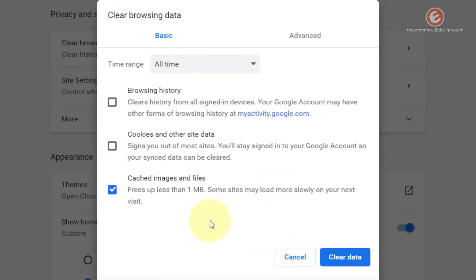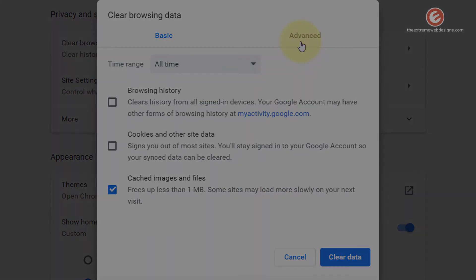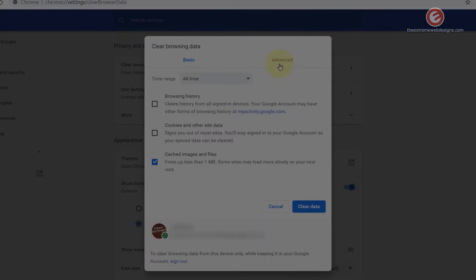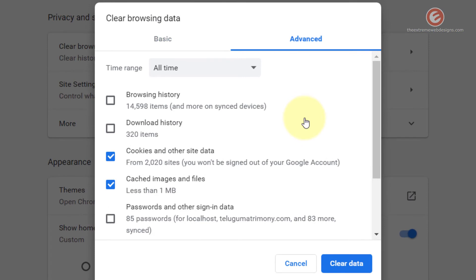It looks like it finished clearing the data, so now let's go to the Advanced tab. This has more items than what were listed in the Basic tab.